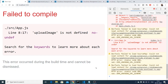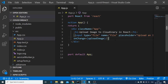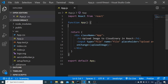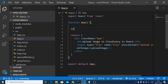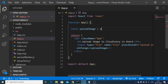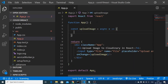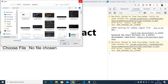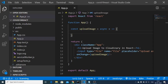You will see that 'uploadImage is not defined', so we need to define this function. Inside your App function, just before the return statement, define: 'const uploadImage'. We are defining it in ES6 convention — this will be an asynchronous function holding the event object. Once defined, the error will be gone and you can see there is a Choose File button. If I click this option, the file uploader window will appear.